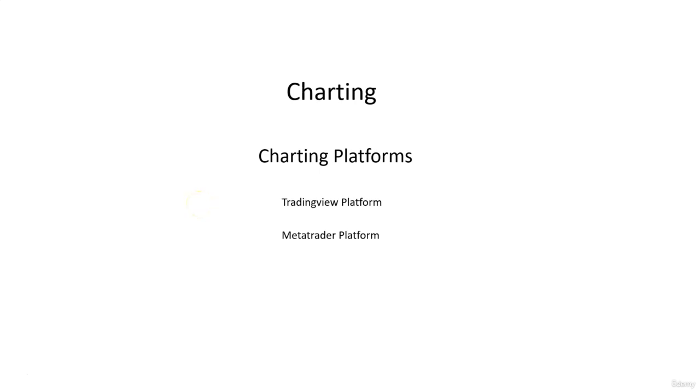The price for different assets that you can trade are usually shown on charting platforms. This is because you need to have a graphic chart on your screen to see the current price, how price behaved in the past, and many other elements that you can add on the charts, like notes.